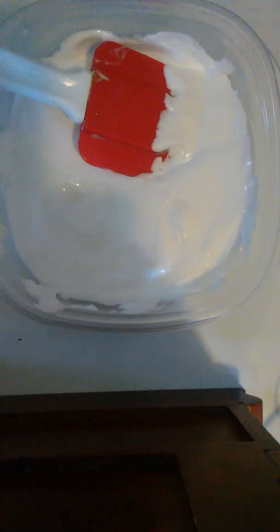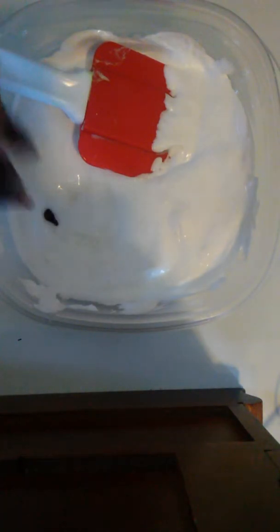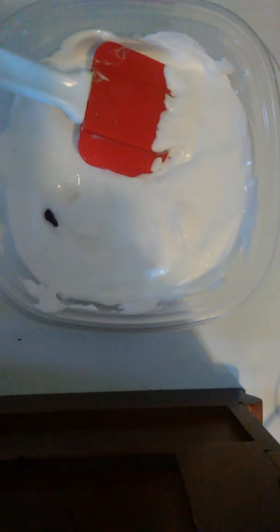Now I'm going to add a drop of red food dye. I want a pretty pink because I don't own pink food dye.